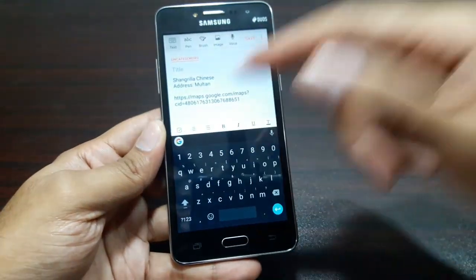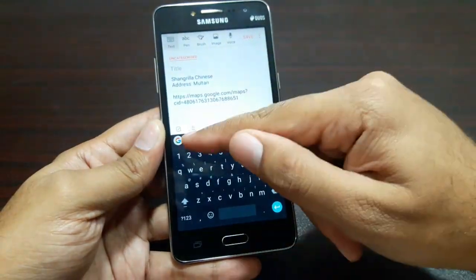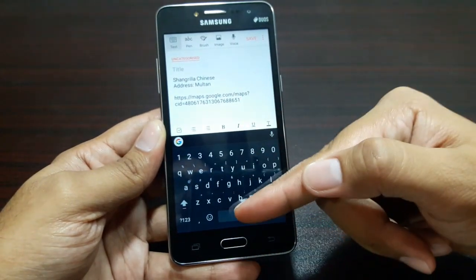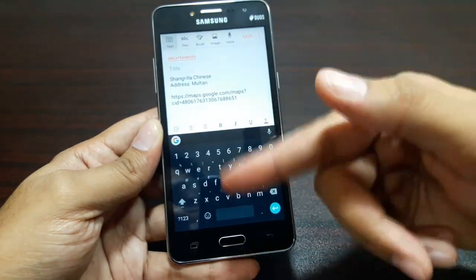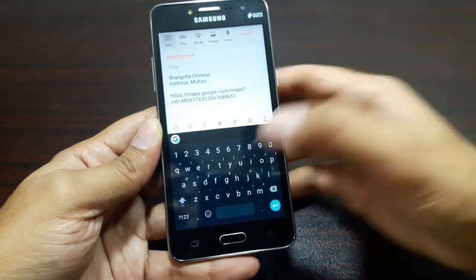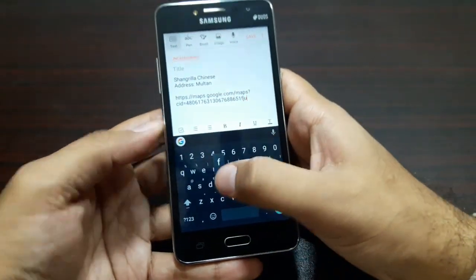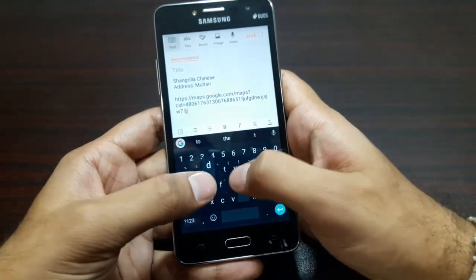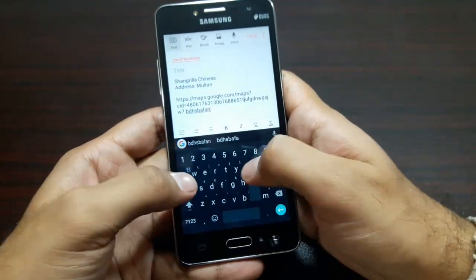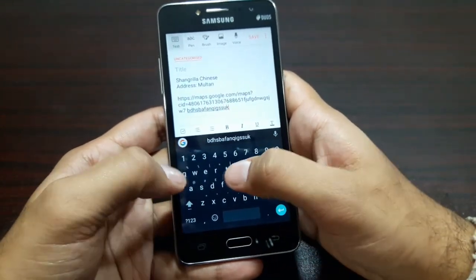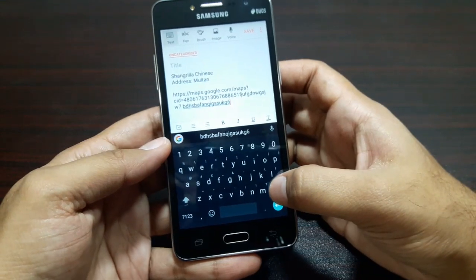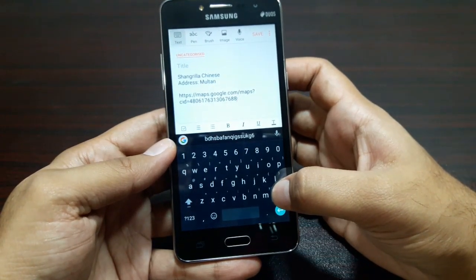You can turn the Google Search feature off from the settings as I showed you before. The Google keyboard is fast, you can customize it, and you can add a lot of themes to it as well.